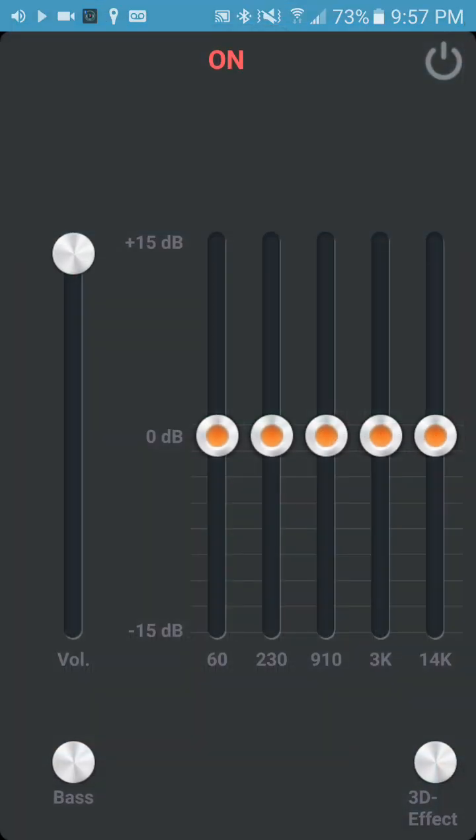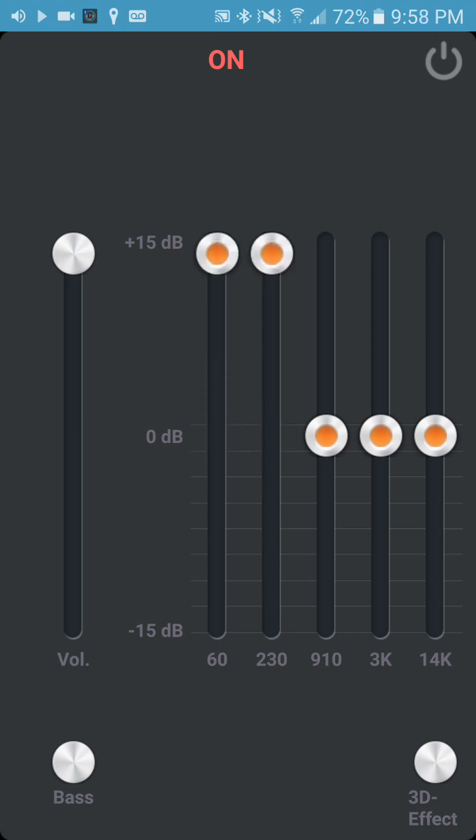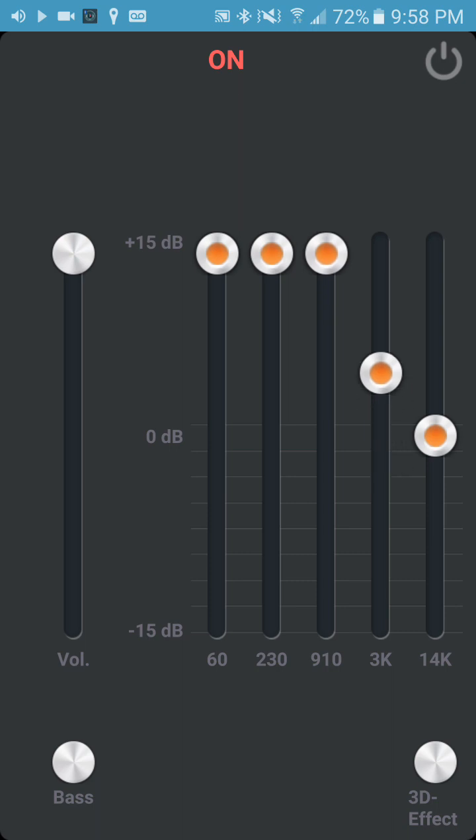Let's check this out. So if you want your volume to go higher than what it is, just move these up, all of them all the way up.